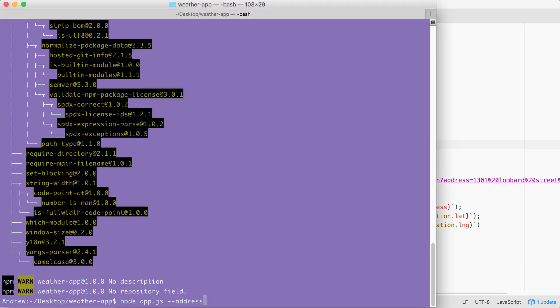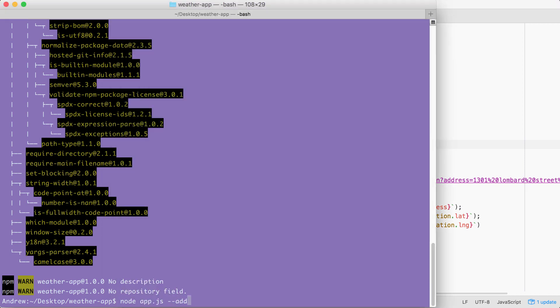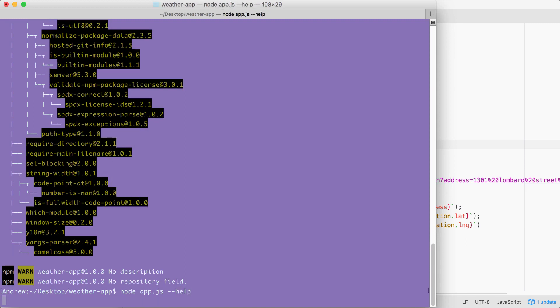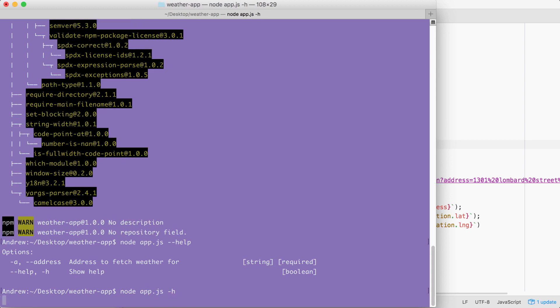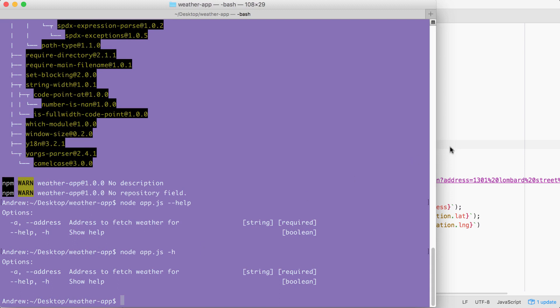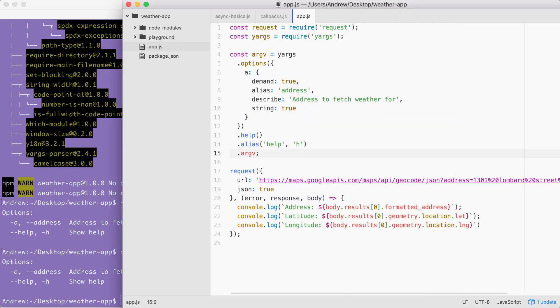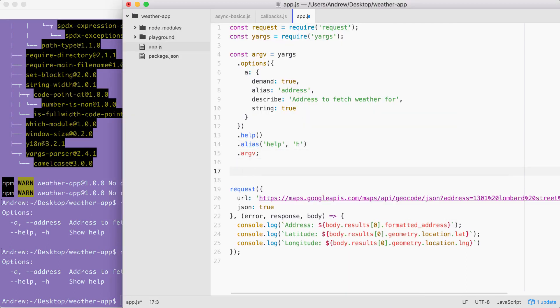For example, over inside of the terminal, I can now run help. I can see all of the help information for this application. I could also use the shortcut, hyphen H, and I get the exact same data back. Now the address is also getting passed through, but we don't print it to the screen. So I'm going to take a quick moment to do just that.